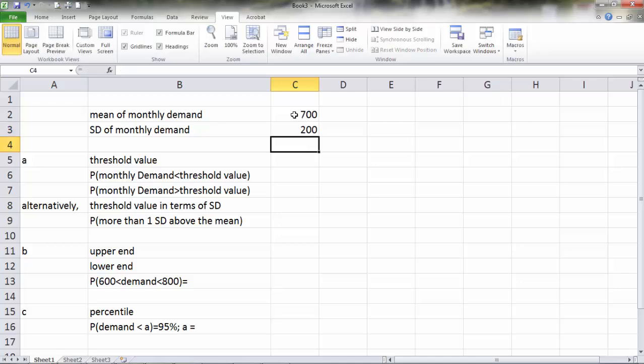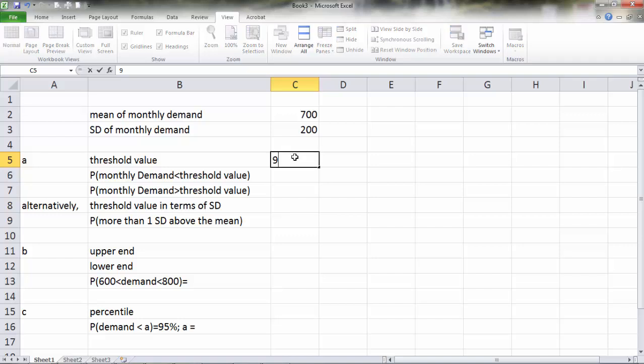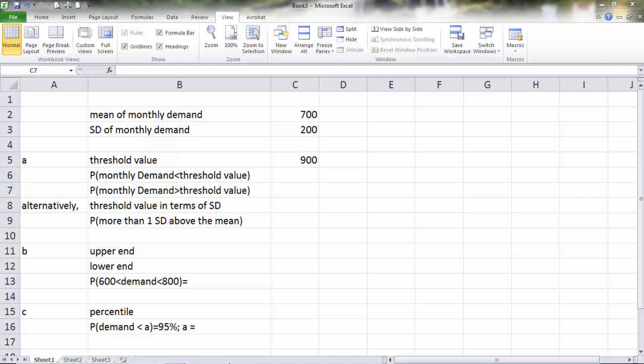In question A, we are interested in the probability that demand will be greater than 900 units. So here, threshold value is 900. And we would like to find the probability that the demand is greater than the threshold value. But recall that the cumulative distribution function is defined as less than a threshold value.